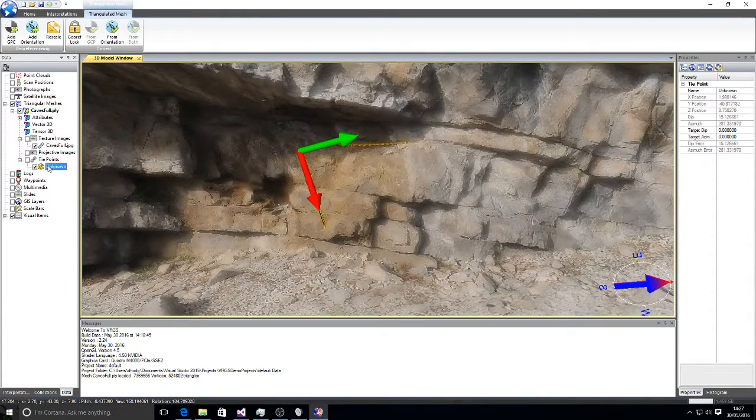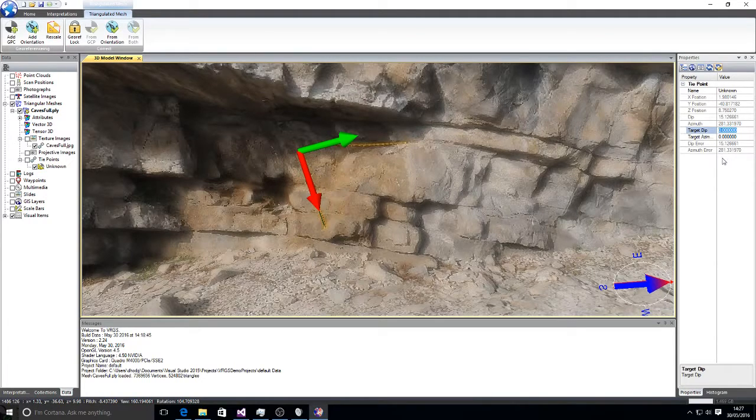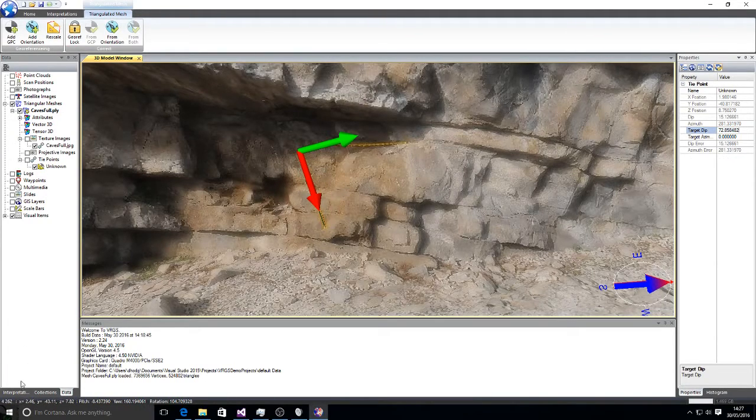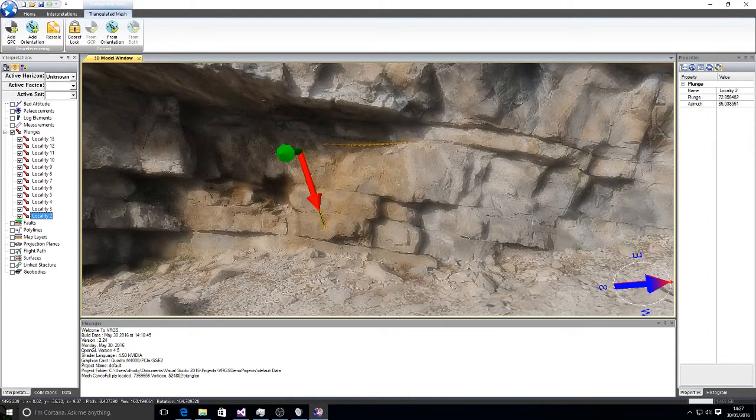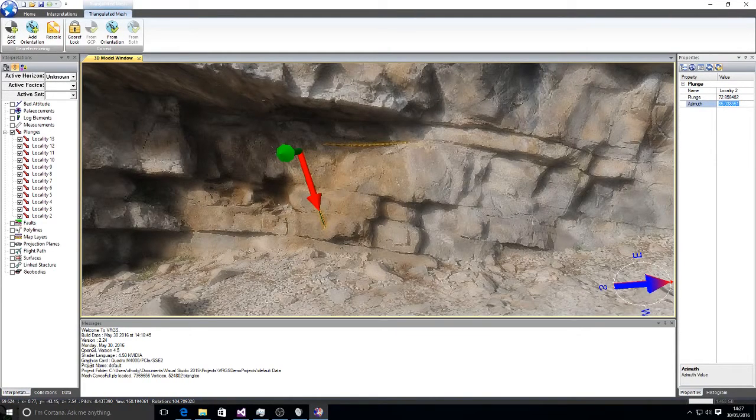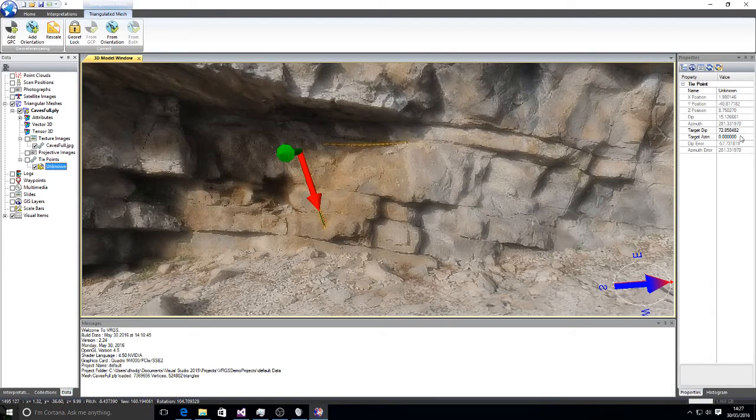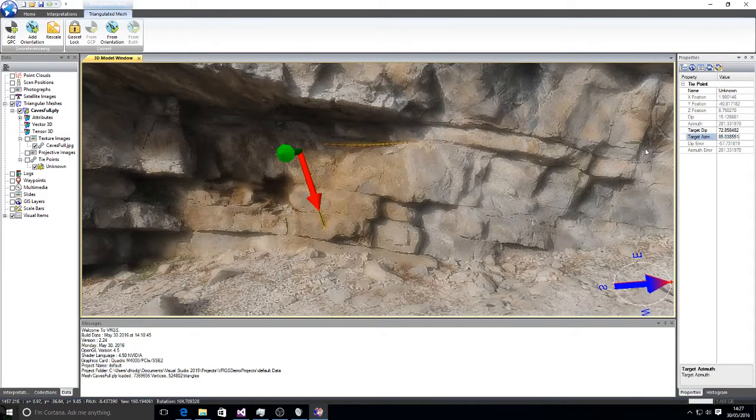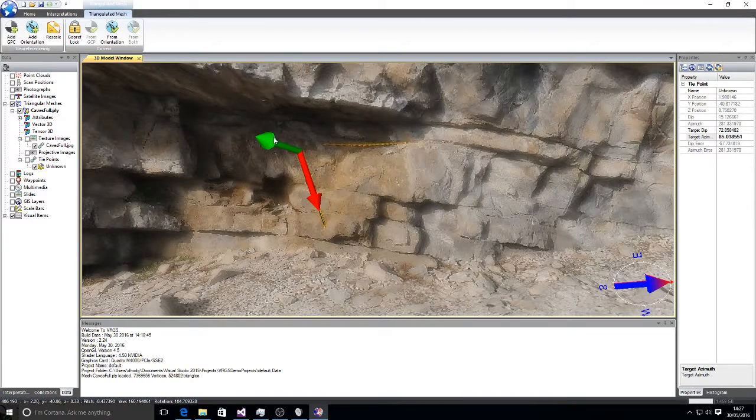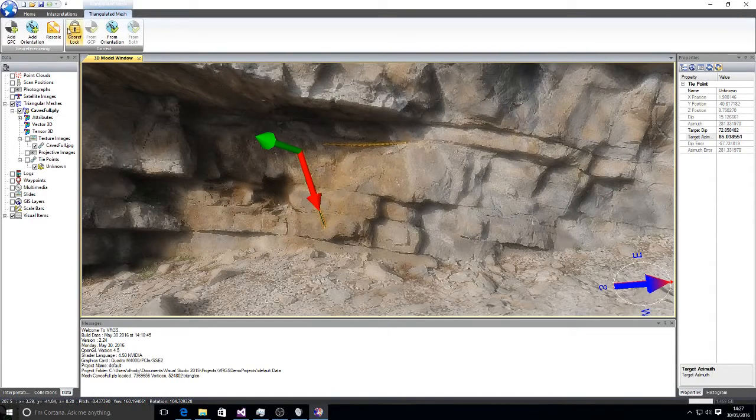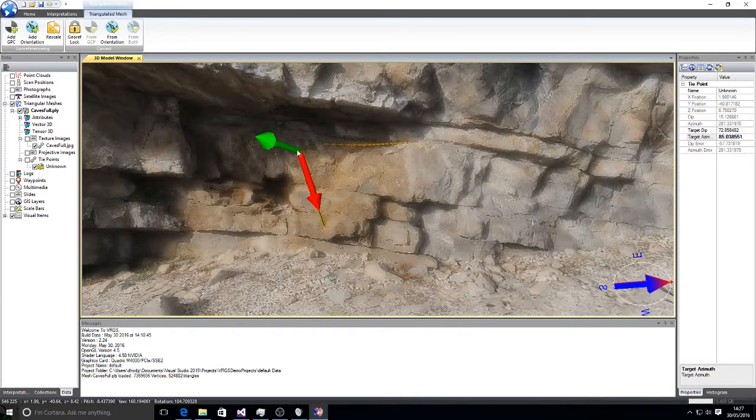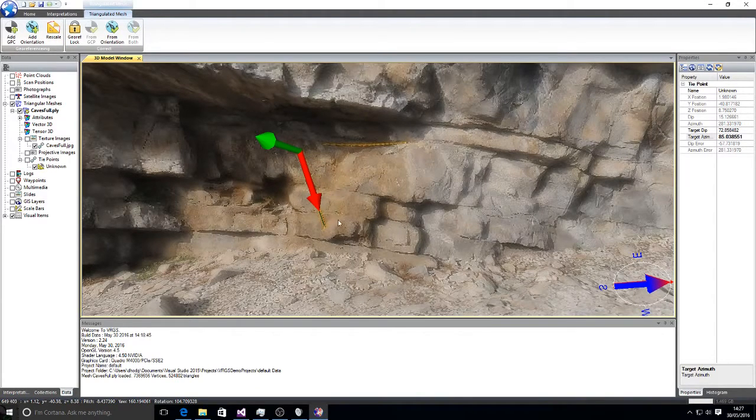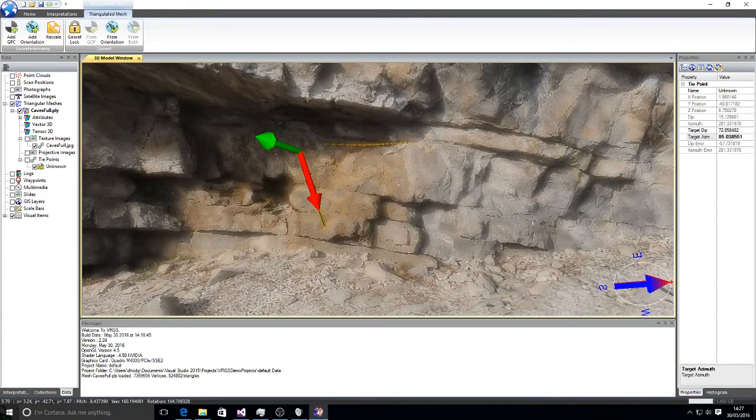So I find my tie point so I can select my target dip and then my target azimuth. And that's the target. We need to do that for another orientation. If we have two of these orientations we can fully solve the overall orientation of the model.